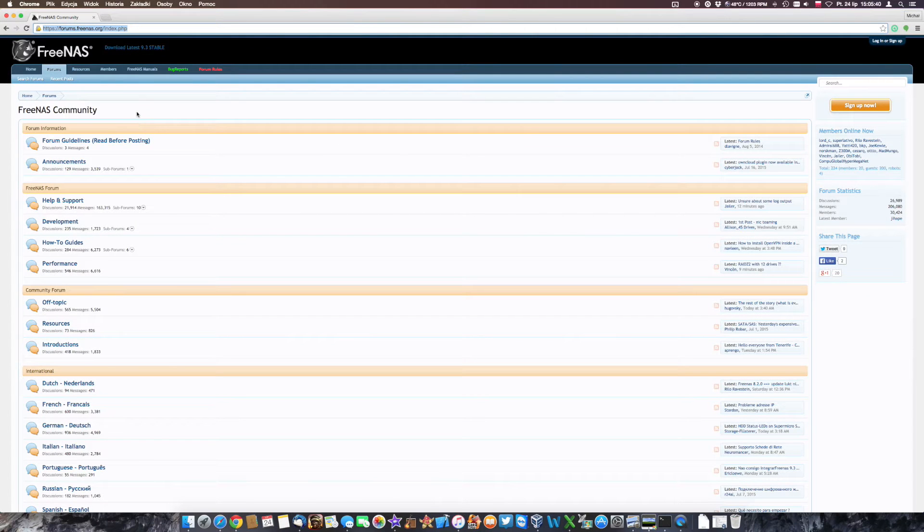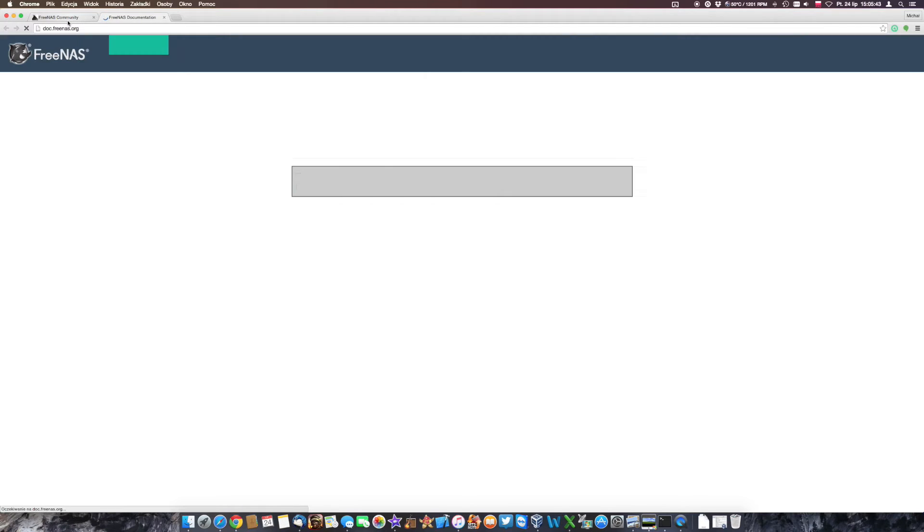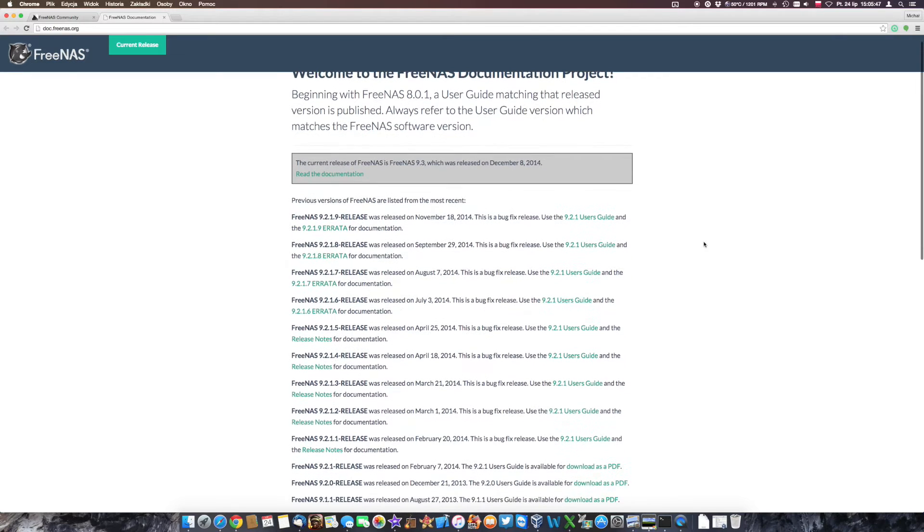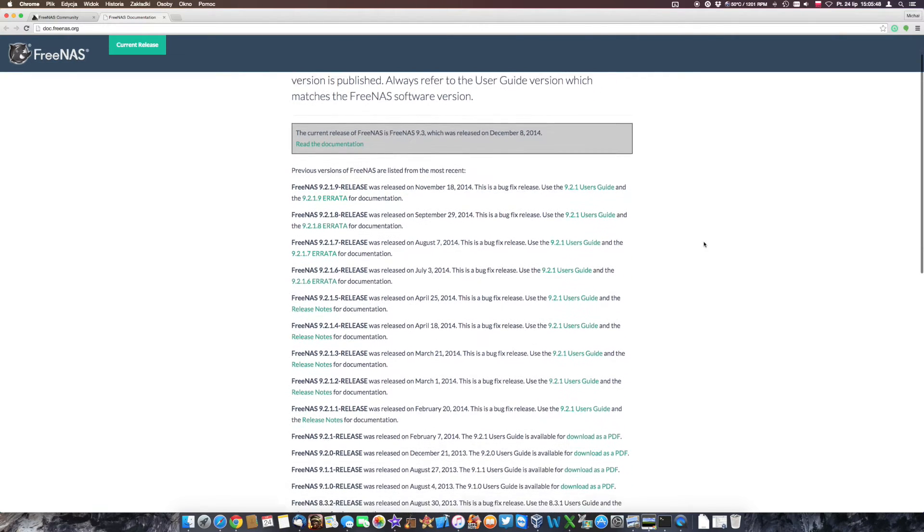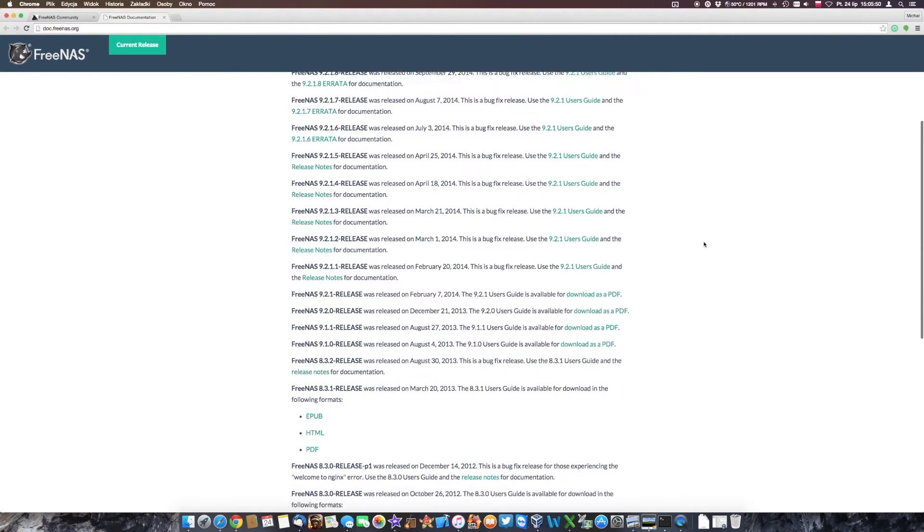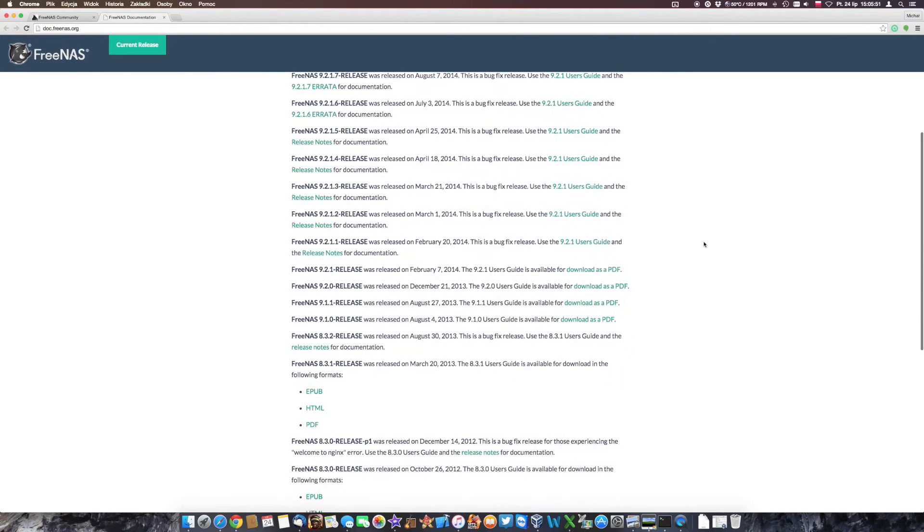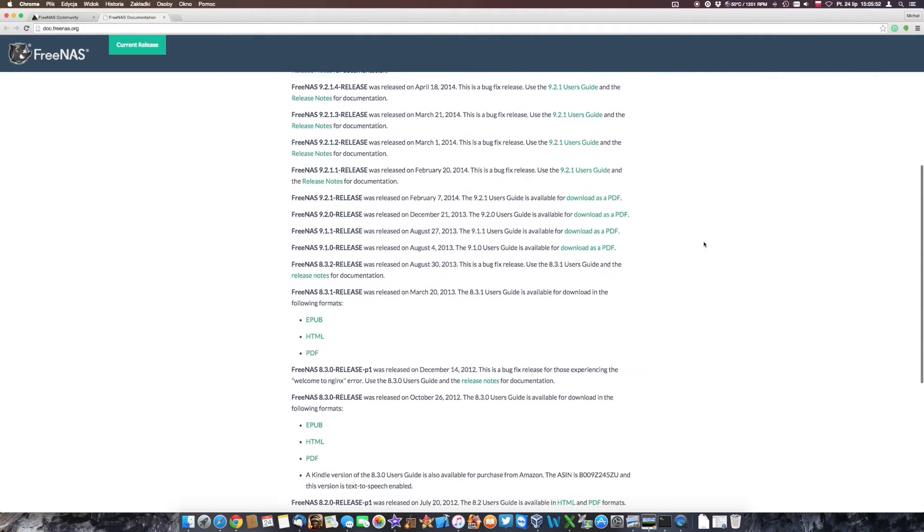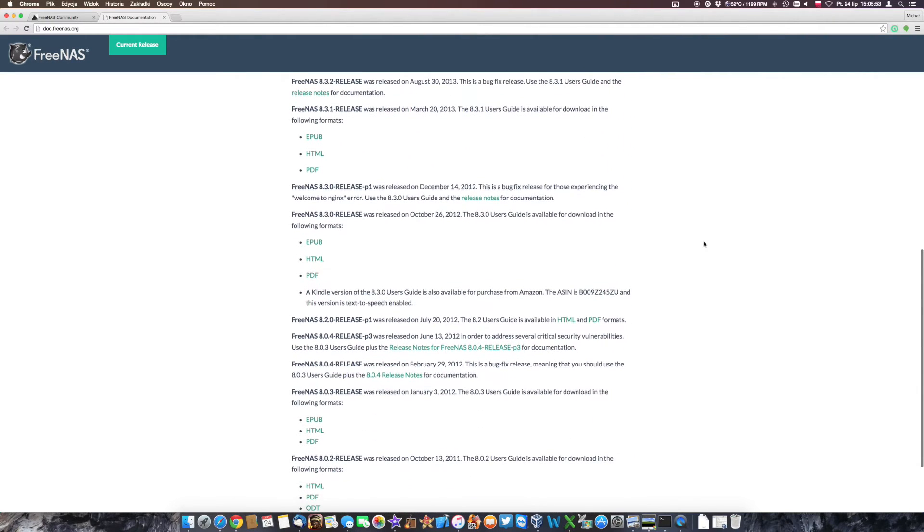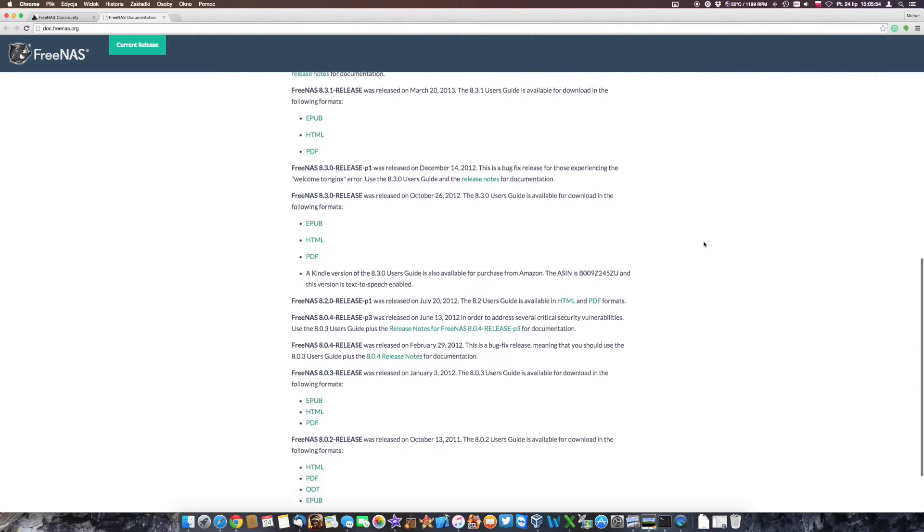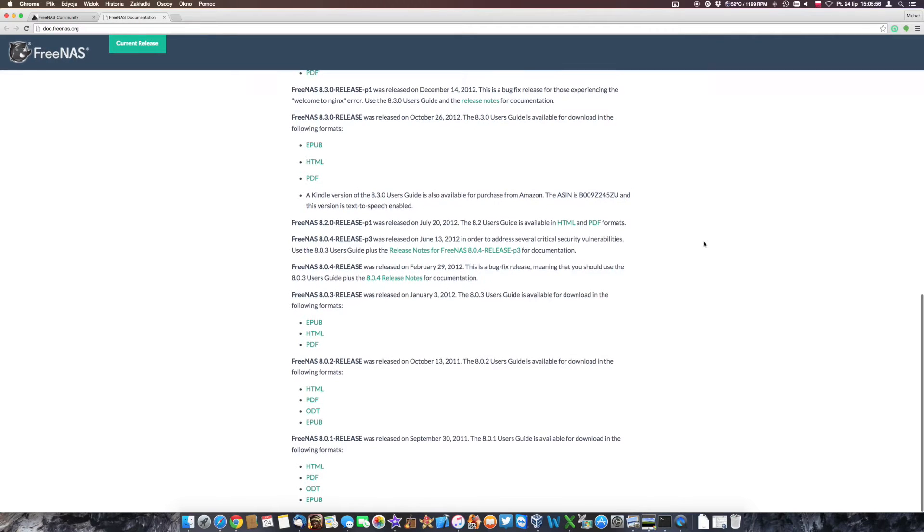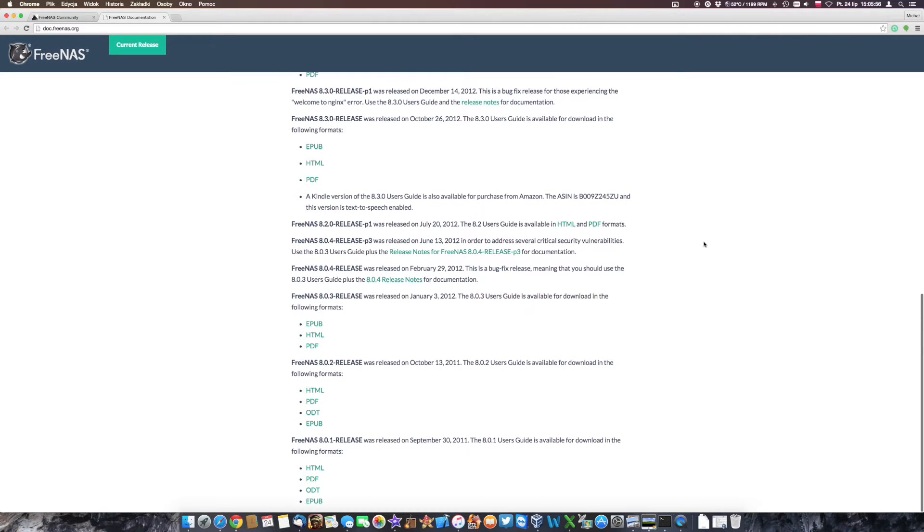Now probably the first thing you should do is go to the forum for FreeNAS.org and take a look at all the versions that are available right now. It starts from version 8.0.1 up to the newest release, 9.3, 0.2 or something along those lines.